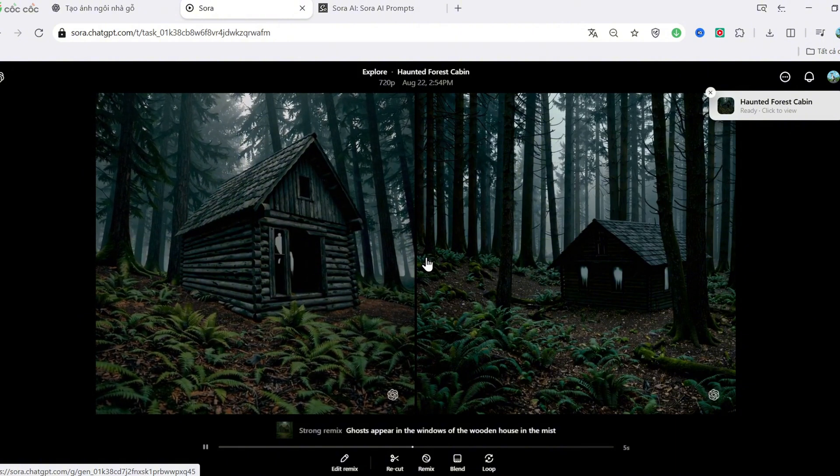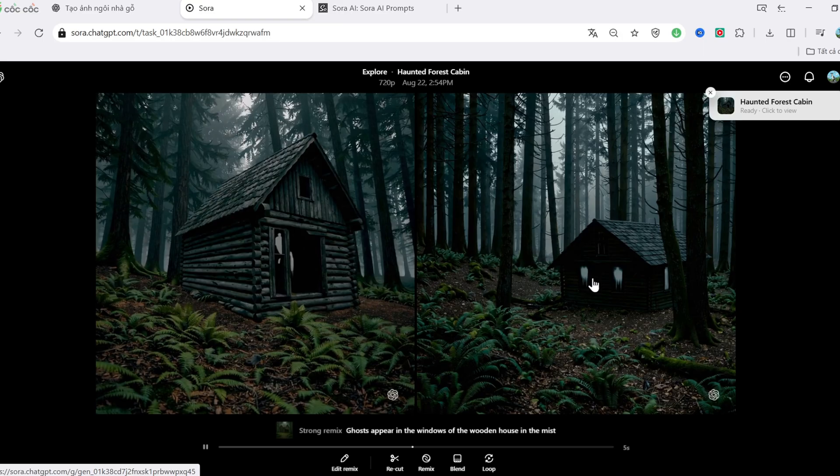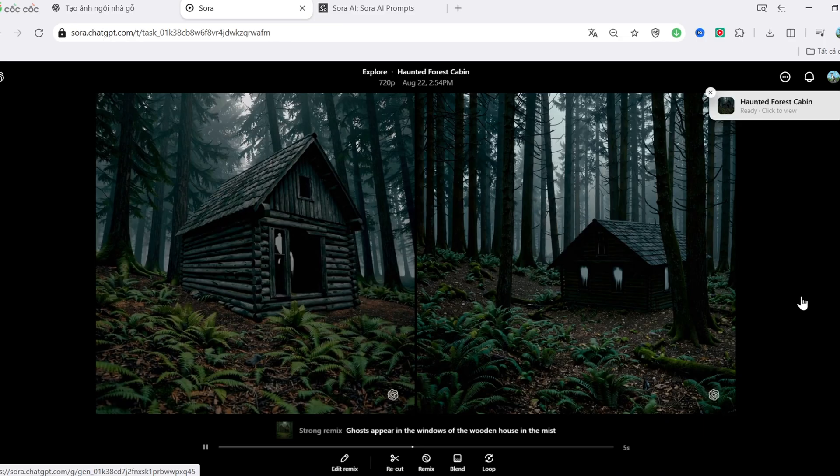Sora gives me two new versions. Looking closely, I can see faint shadows now. Still not perfect, but much better. That's the thing with AI. You often have to experiment and refine to get the best results.